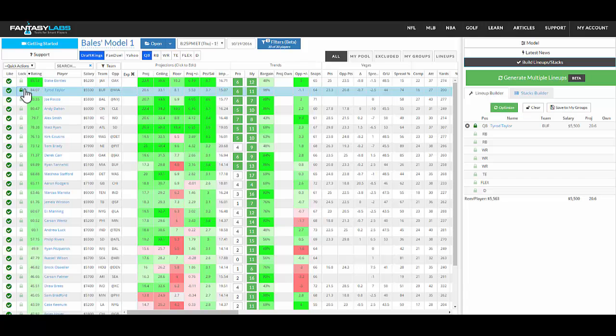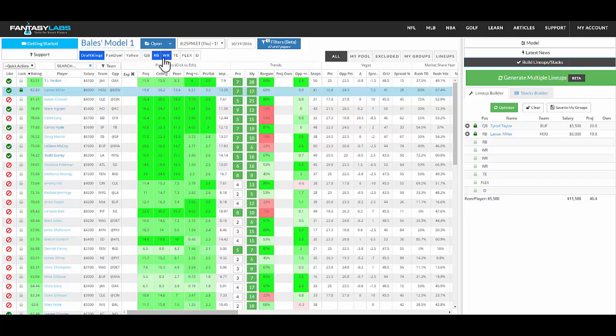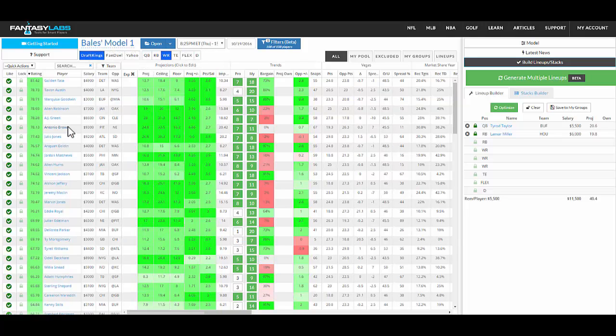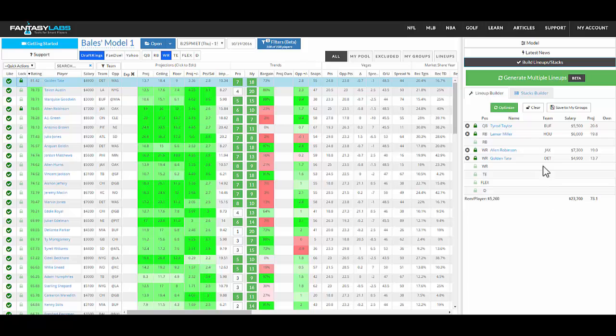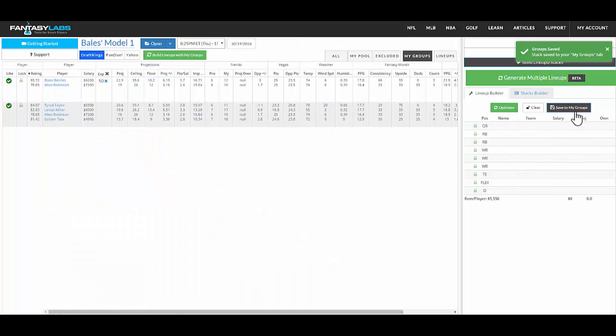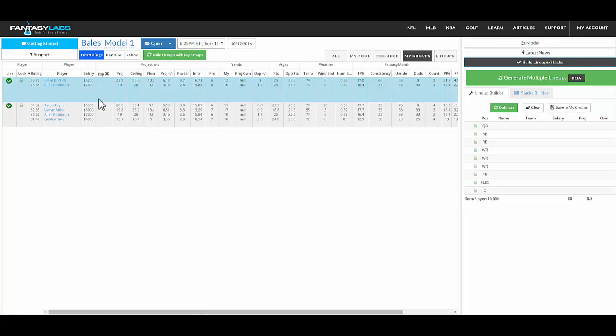So let's say we want to use Tyrod and Lamar Miller and Allen Robinson and Golden Tate. We know we want those guys as a core in all of our lineups or in a very large majority. There's no correlation here, but we can still, we haven't built a full lineup, we can save it to my groups, and that core will show up there. Now we can get exposure to that core of players as well.